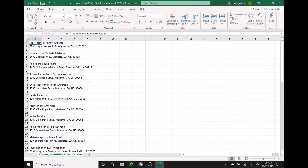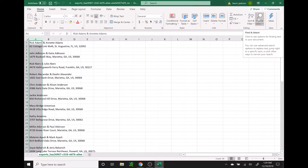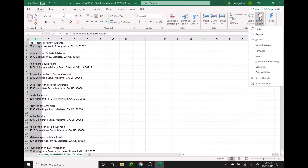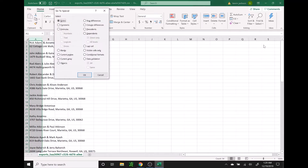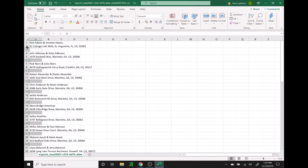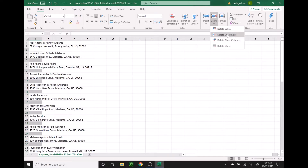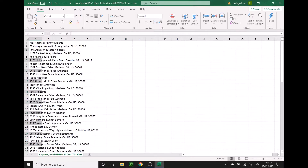The first step is we're going to click on A to highlight that entire column. We're going to go over here to find and select on the right side. We're going to click go to special, then click on blanks and press OK. That's going to highlight all of the blank rows. And then from there we're going to go up to delete and click delete sheet rows to get rid of all those blanks.